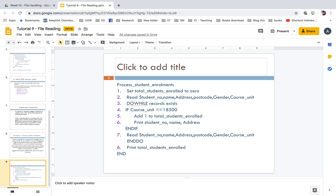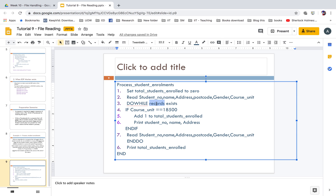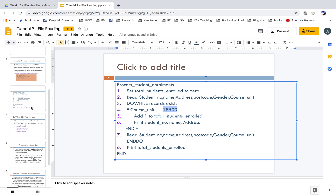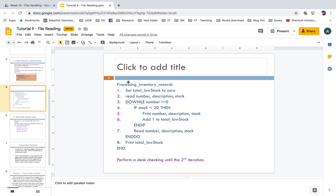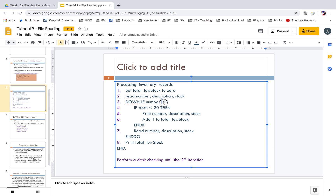The EOF marker is used: do while records exist, perform the operation. So you process the entire file. In contrast, the inventory example used: do while number is not equal to zero — that does not use the EOF marker and does not read all entries in the file. It reads only a portion of the data based on the condition number not equal to zero.